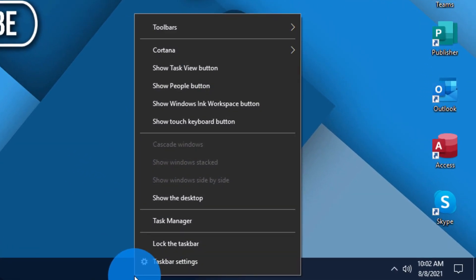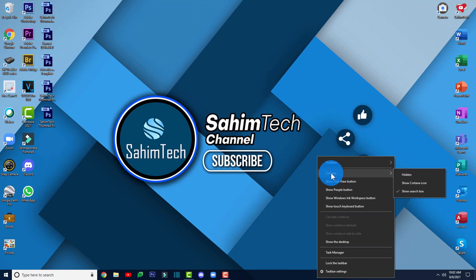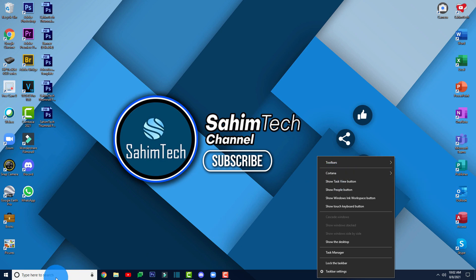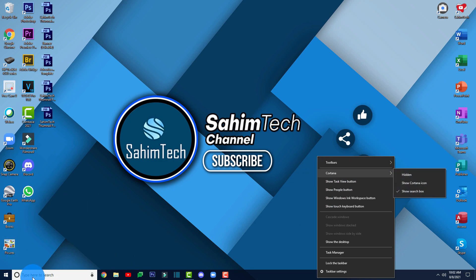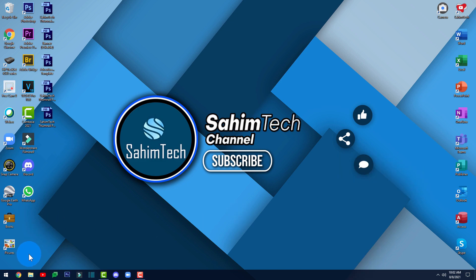Right-click on your taskbar and then click on Cortana or Search, depending on your Windows version. For some people it might show Search if your search bar is a normal search bar, or it might show Cortana if it's the Cortana assistant search bar. Click on whichever is showing on your screen and then click on Hidden, and your search bar will completely disappear.